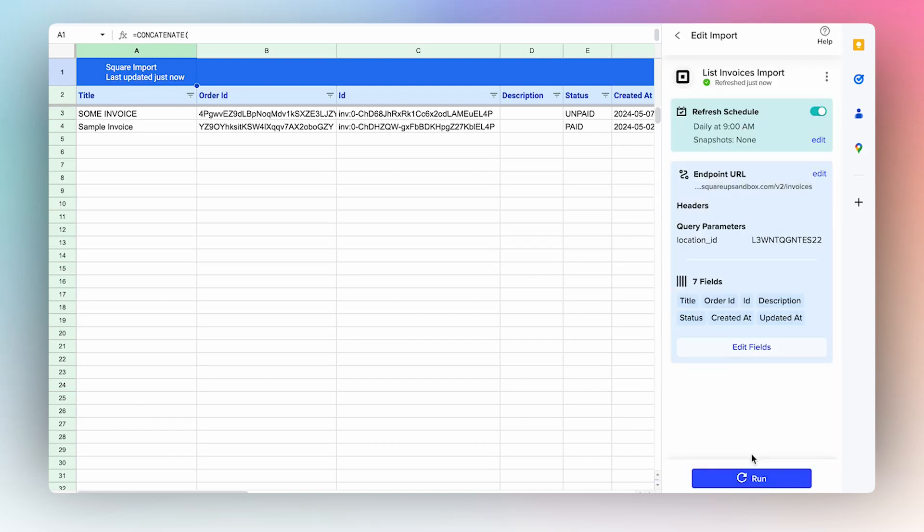Now that you know how to get started, you can begin pulling in your own Square data. We hope you try it for yourself and thanks for watching.